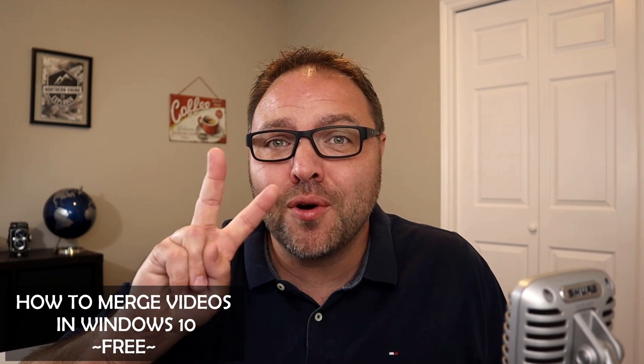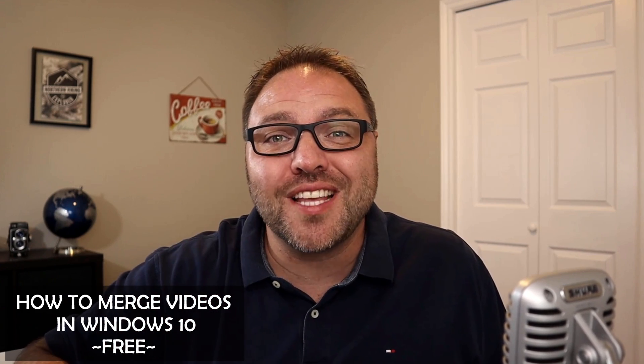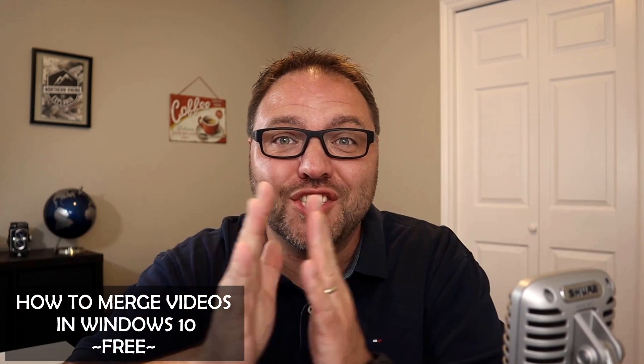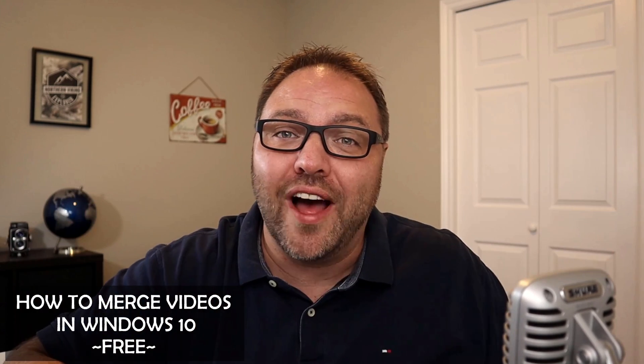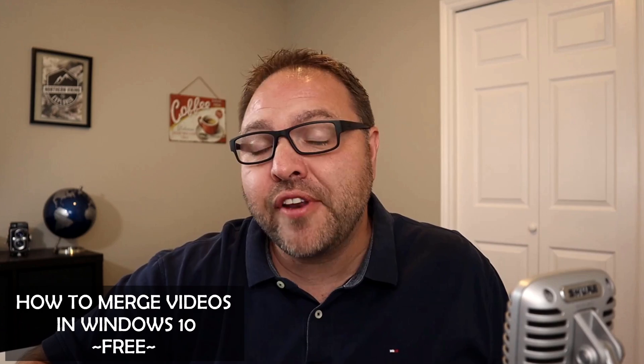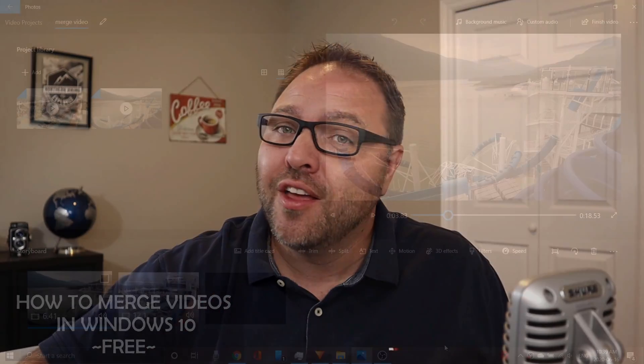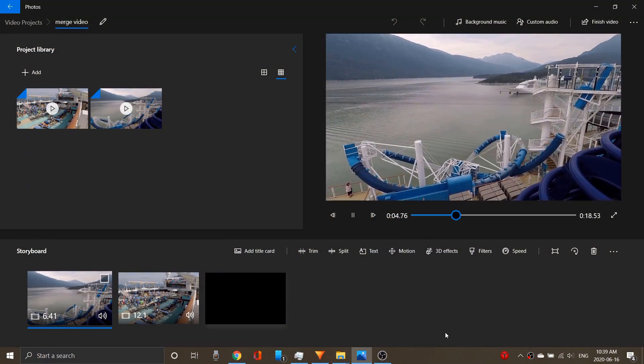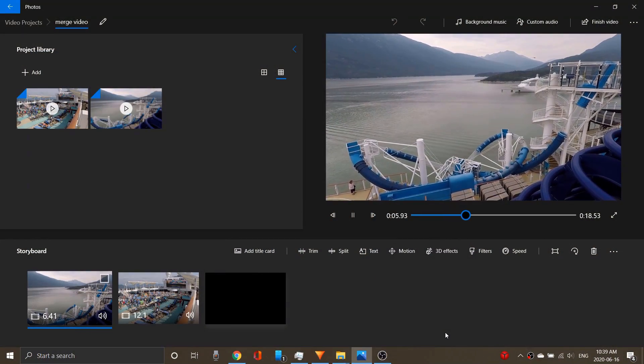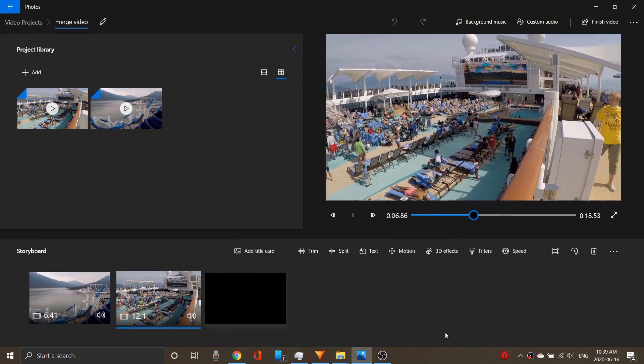Hey everyone, do you have two or more video clips that you're trying to merge together into one? Well, in this video we're gonna show you how to merge those video files together for free in Windows 10.